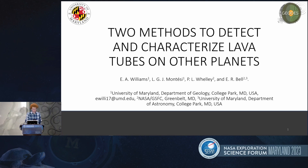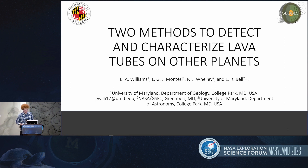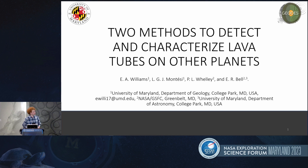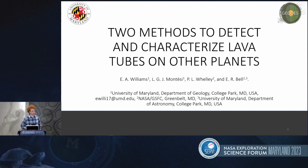Hello, everyone. I'm Edward Williams. I've been working on finding methods to detect and characterize lava tubes on other planets. This work was done as part of the GEODES survey team.